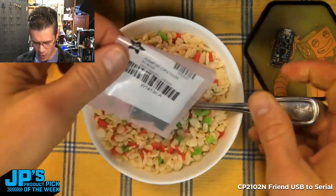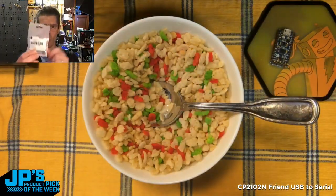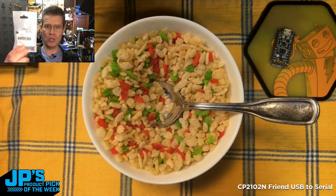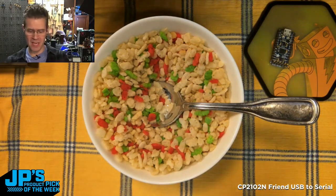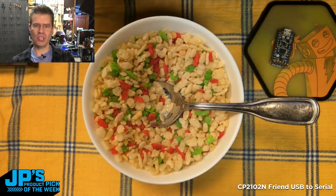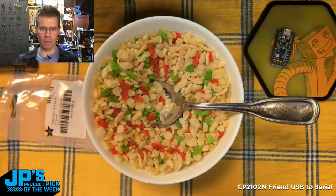Oh yeah, that's the product pick of the week right there, the CP2102N Friend. It's a USB to serial breakout conversion board.